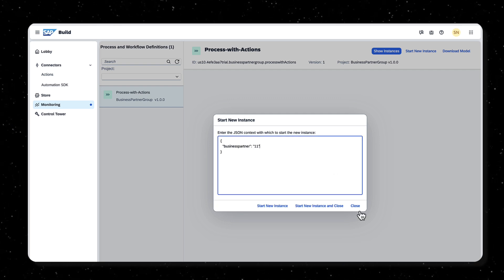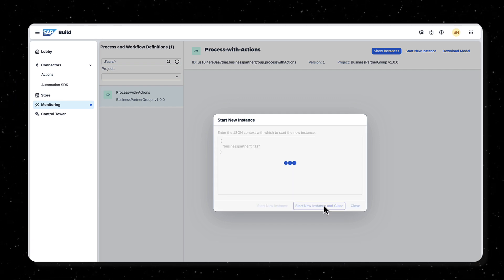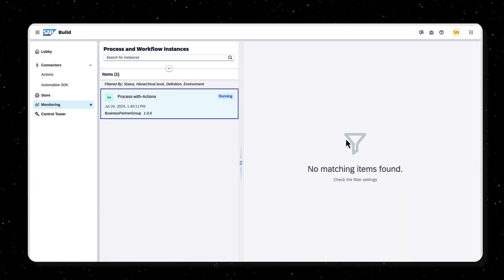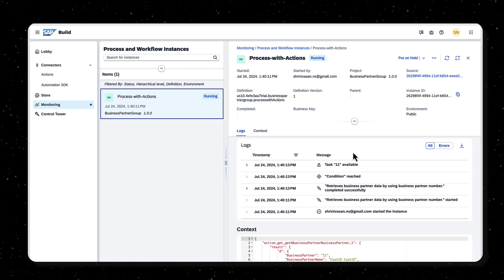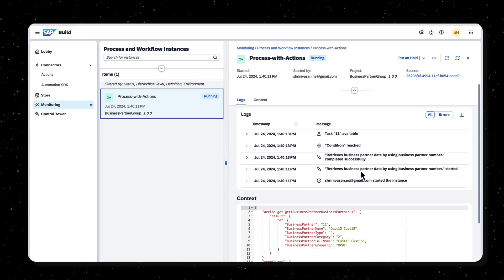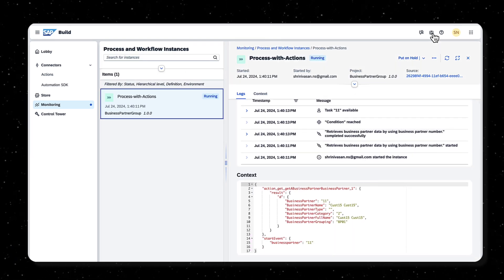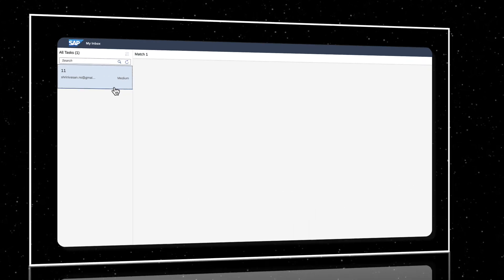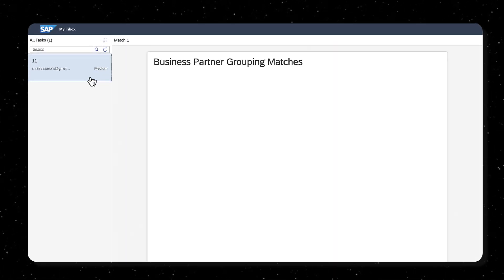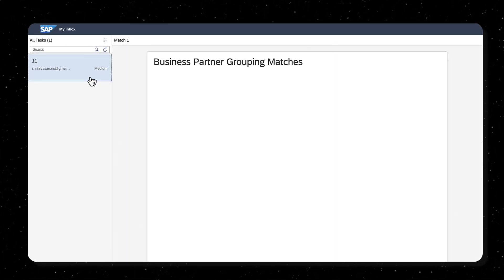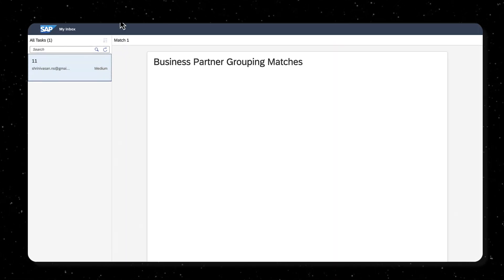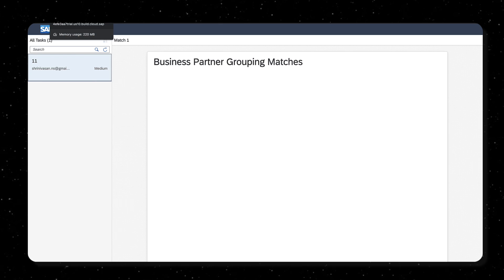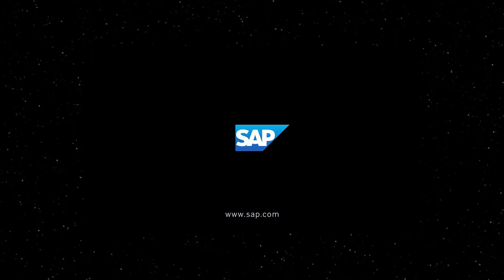Once the process is executed, you can see the business partner action being called, the data from S4HANA being fetched, the condition being met, and the correct form shown in the inbox. Provide a different input to the same process to see the form that displays when the condition is not met.